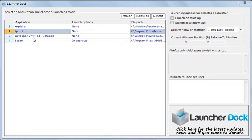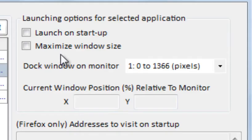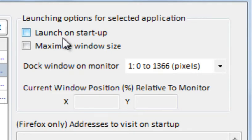As you can see here, you have a list of programs displayed on this side and you can choose what you would like Launcher Dock to do with these programs. You have different options here like Launch on Startup,